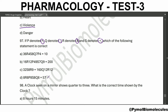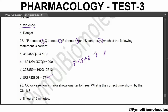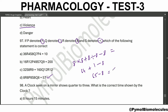The answer is option D. Let's check: 8 R 8 P 8 S 8 Q 8 R 8 - R means multiplication, P means plus, S means division. So 8×8 = 64, 8÷8 = 1, 64 + 1 = 65, then minus 8 equals 57.